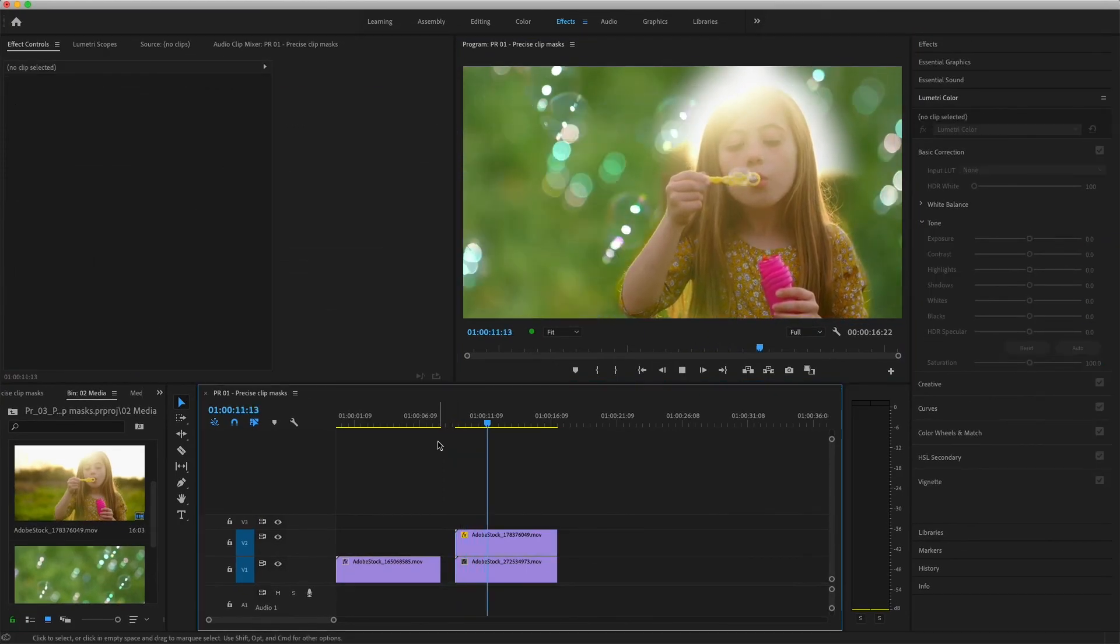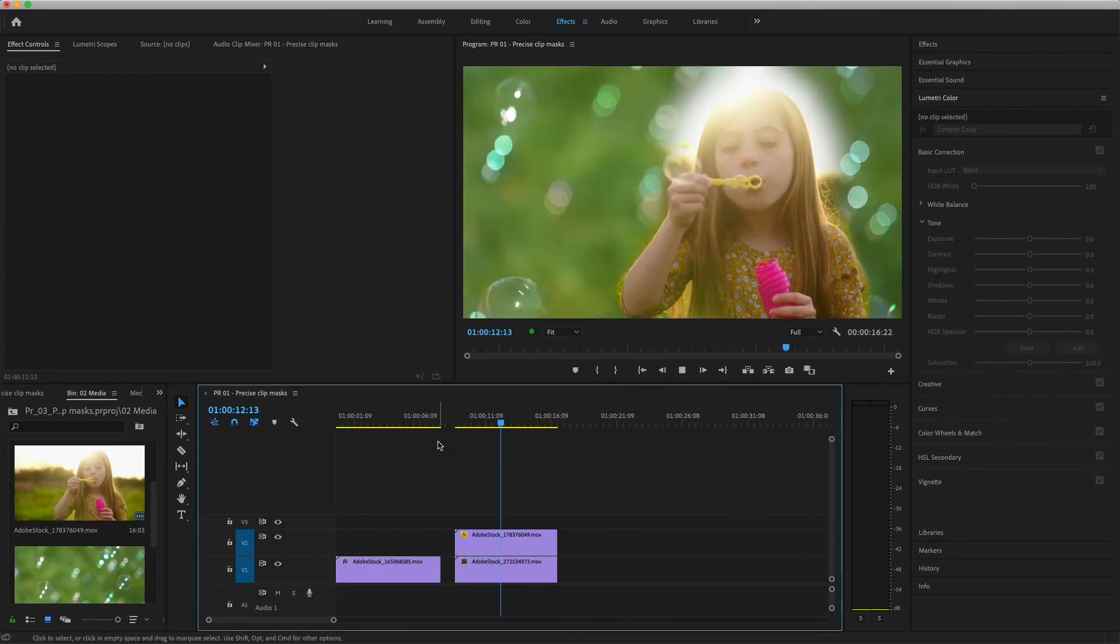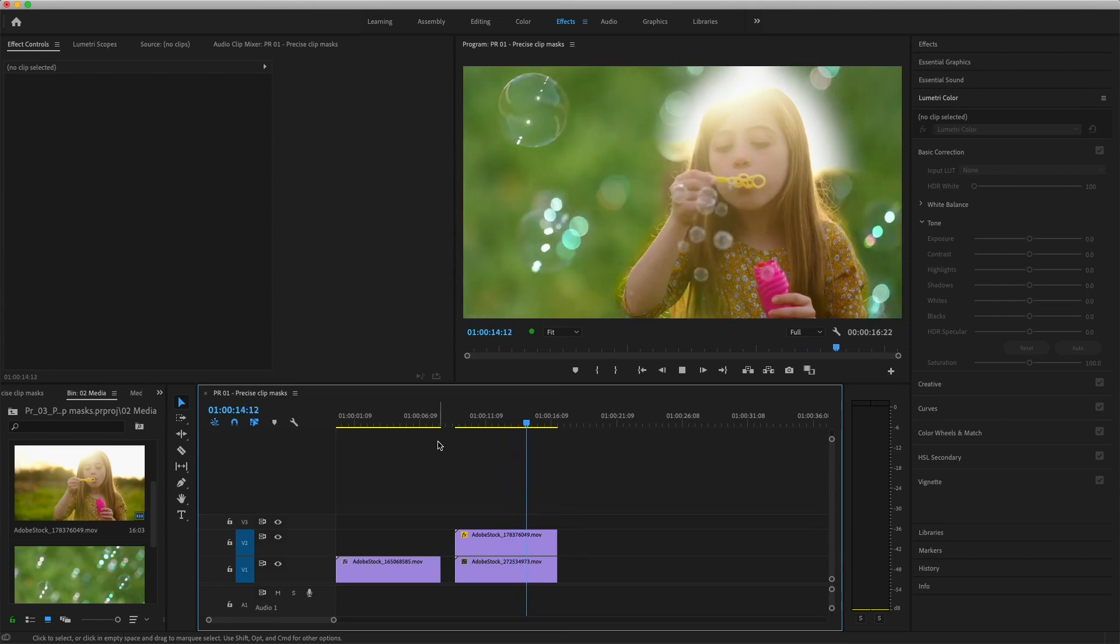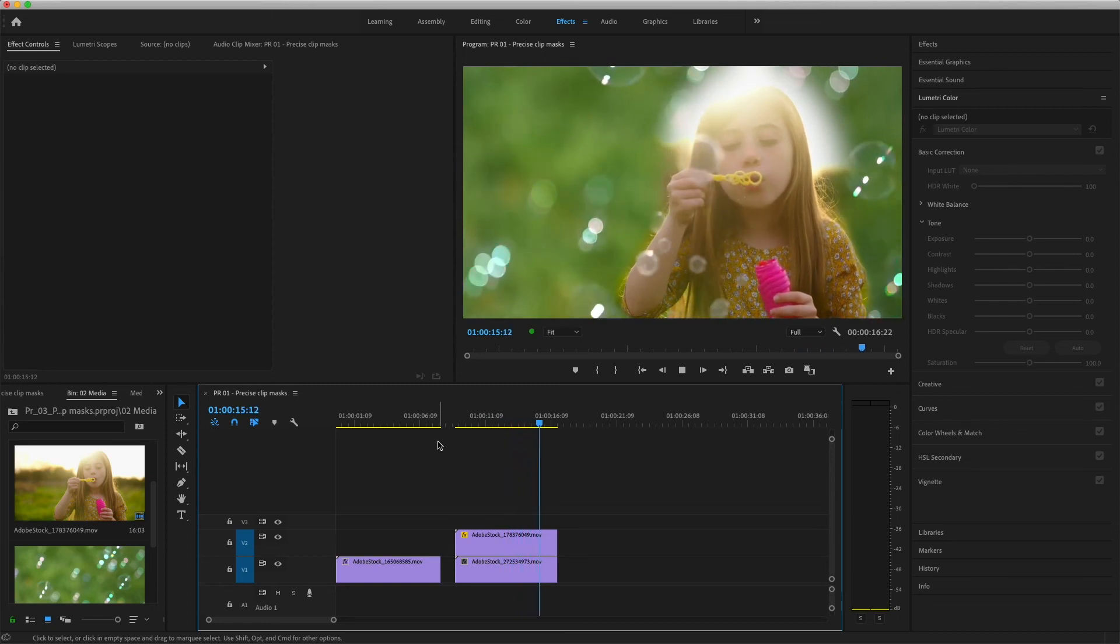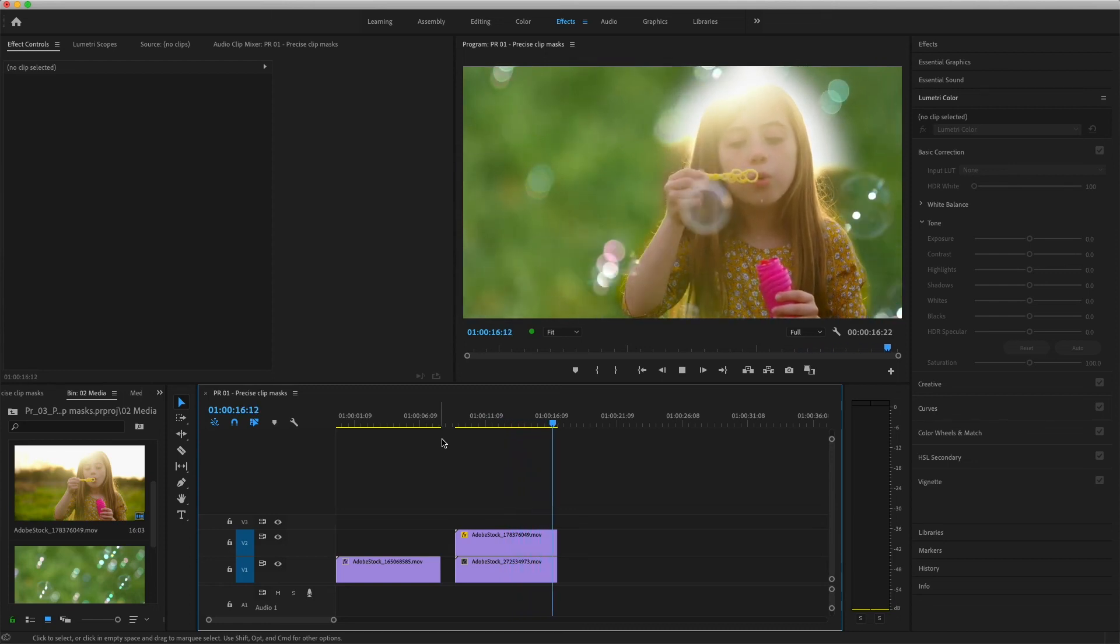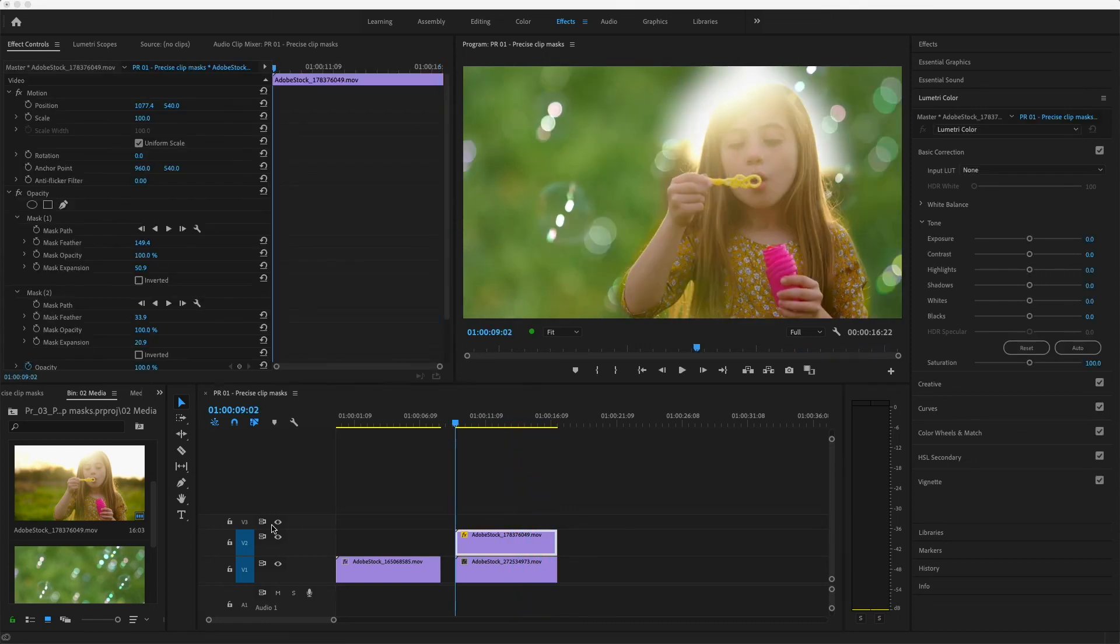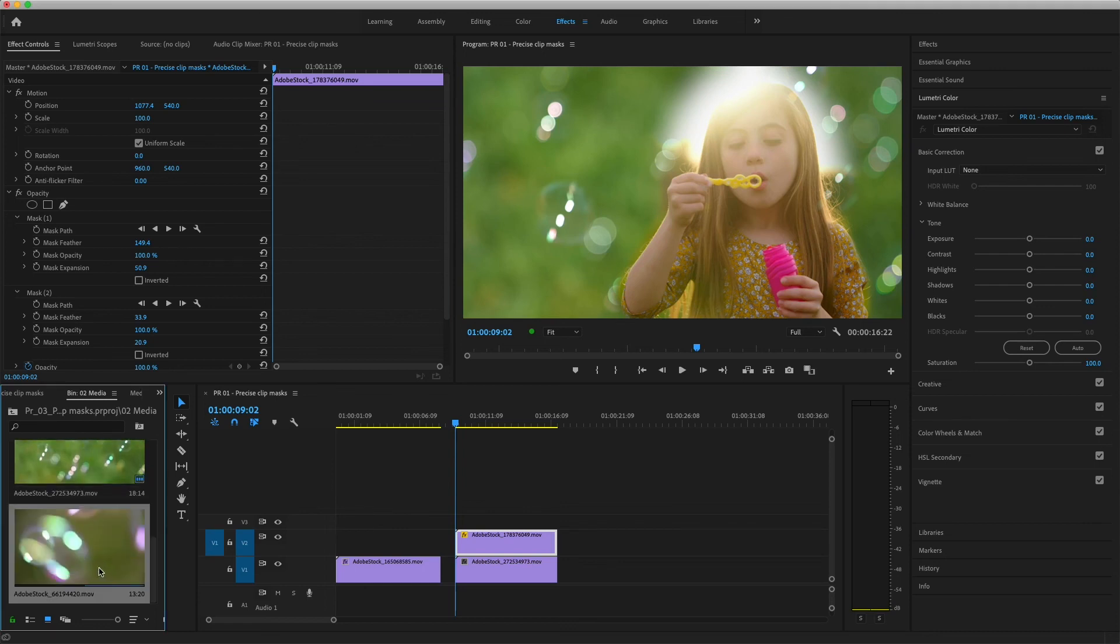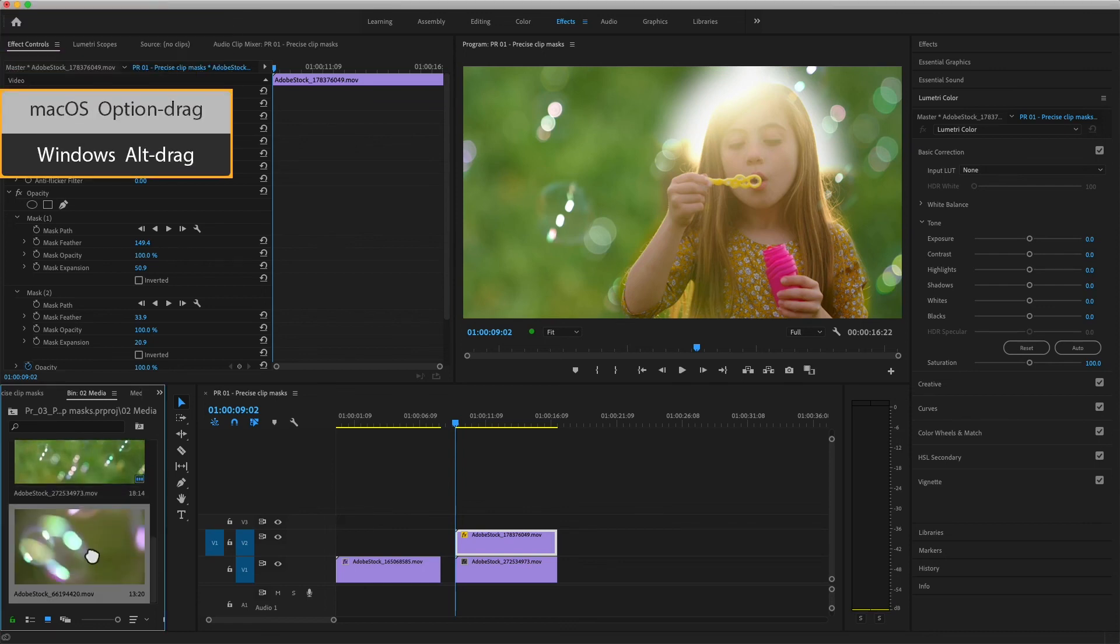I want to replace the background clip on V1 with a shot that has softer focus and more muted tones. So I'll scroll down to the last clip in my media bin, hold the Option or Alt key,